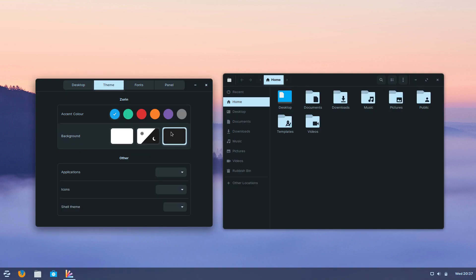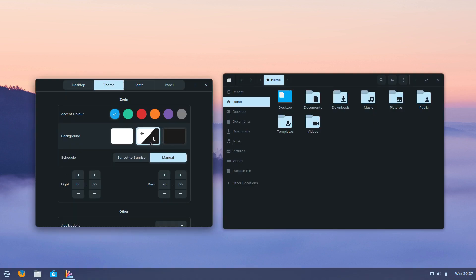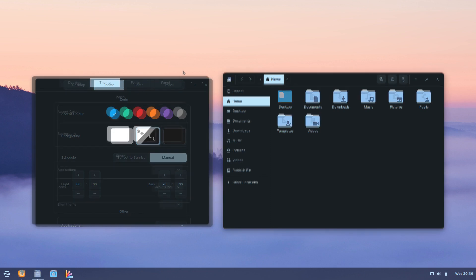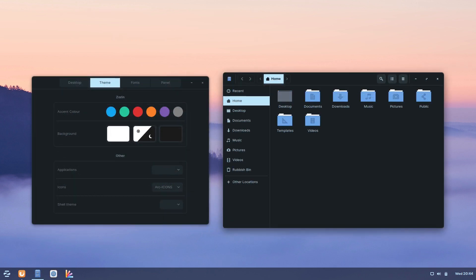The default Zorin OS theming is actually rather nice and clean and can switch to dark and light modes using the Zorin Appearance package. You can also schedule it to change from light to dark according to the time of day. The only thing I really changed here are the icons. This is just a personal preference as I prefer a more square icon pack like Arc Icons or Mocha.